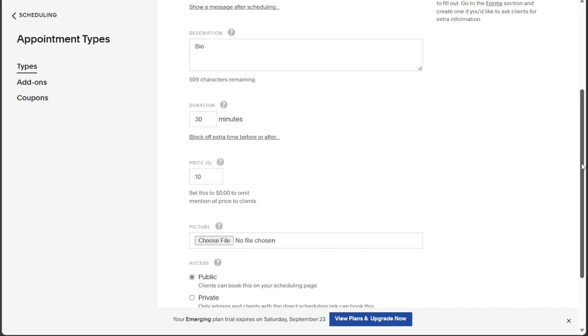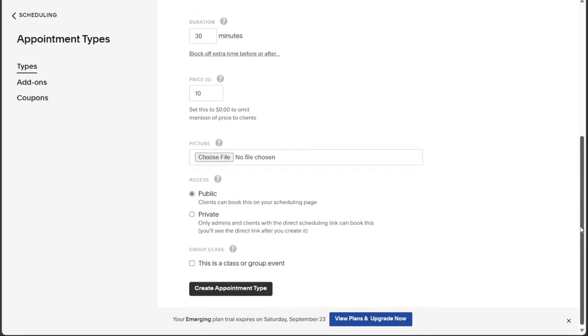Acuity Scheduling also allows you to attach files, such as pictures, to the appointment. To do so, click on the Choose File option and upload the desired picture from your computer.